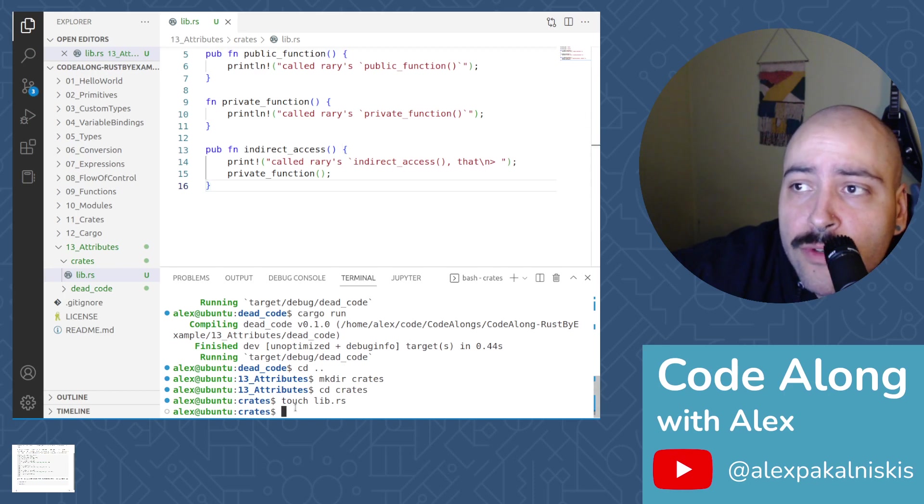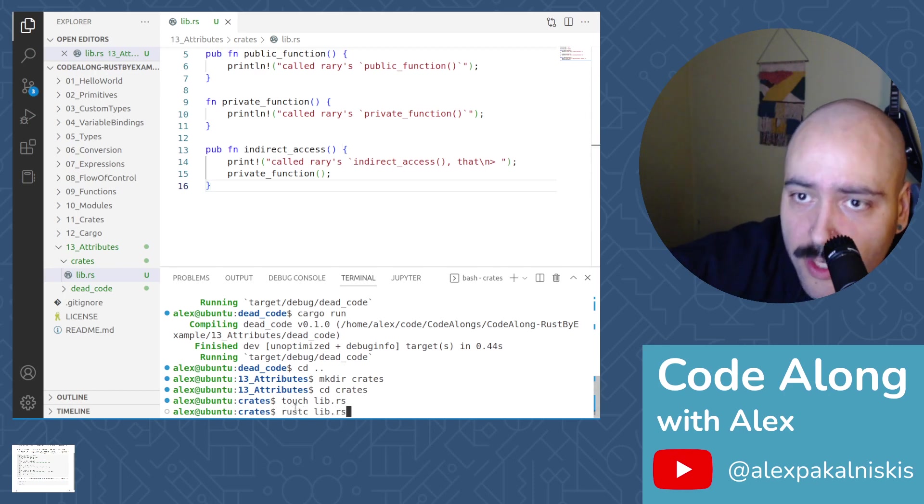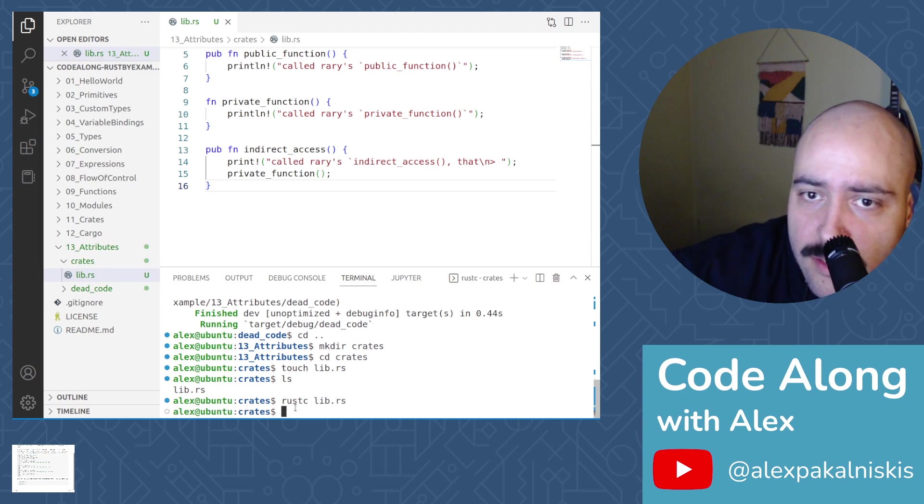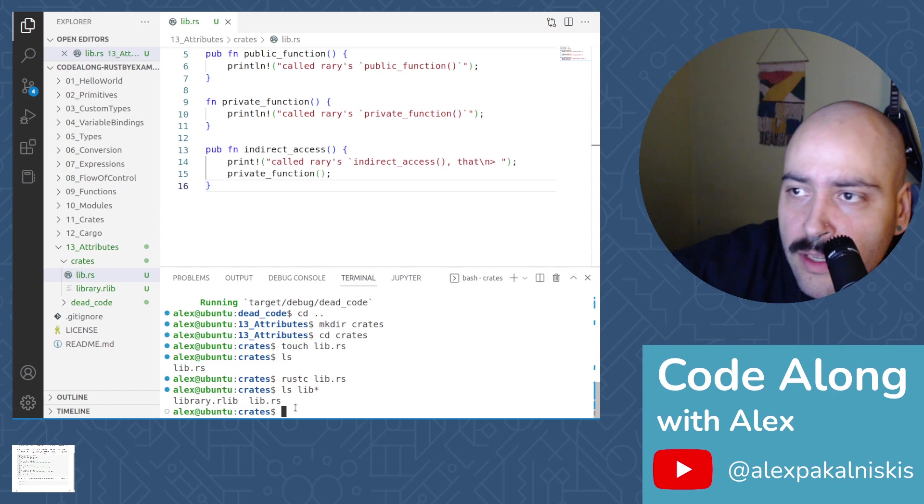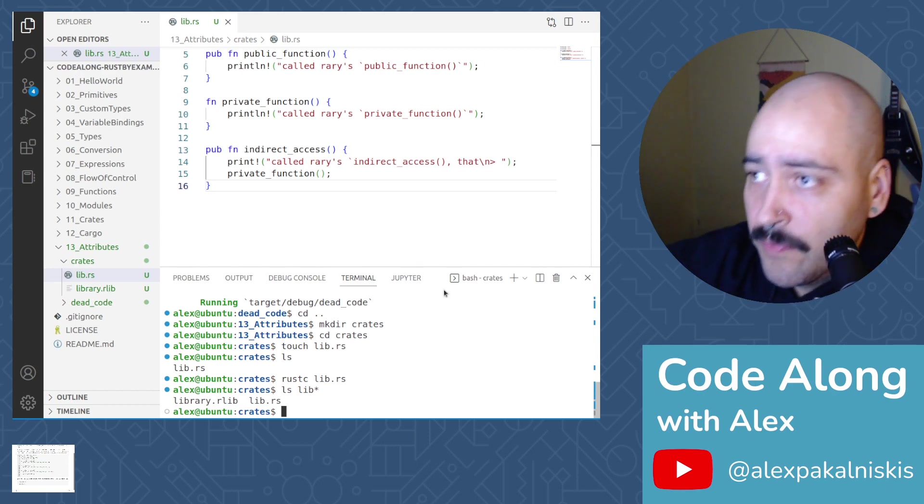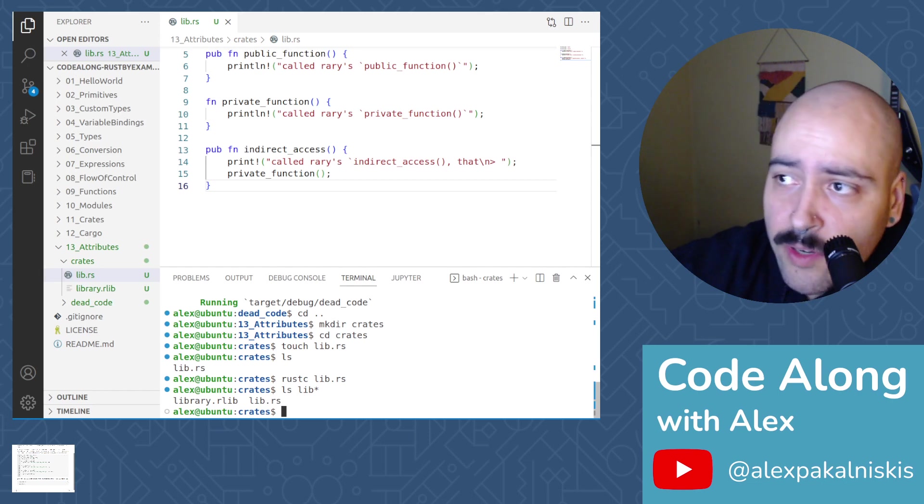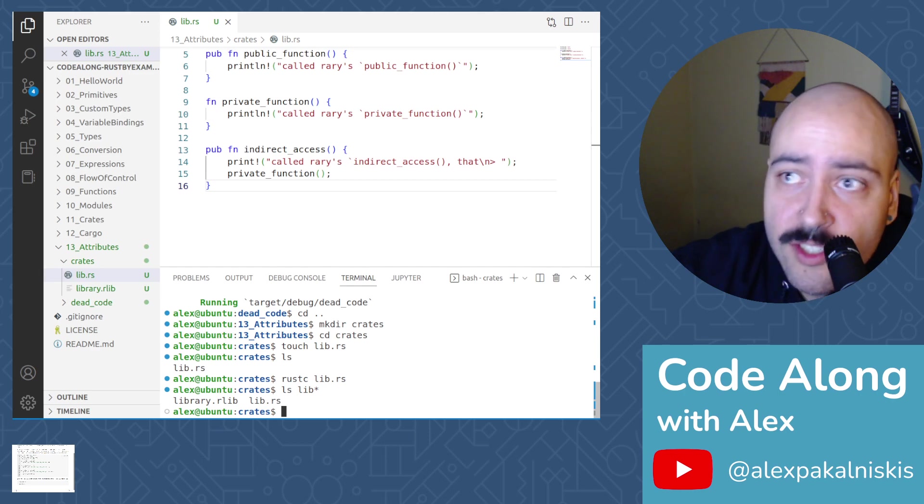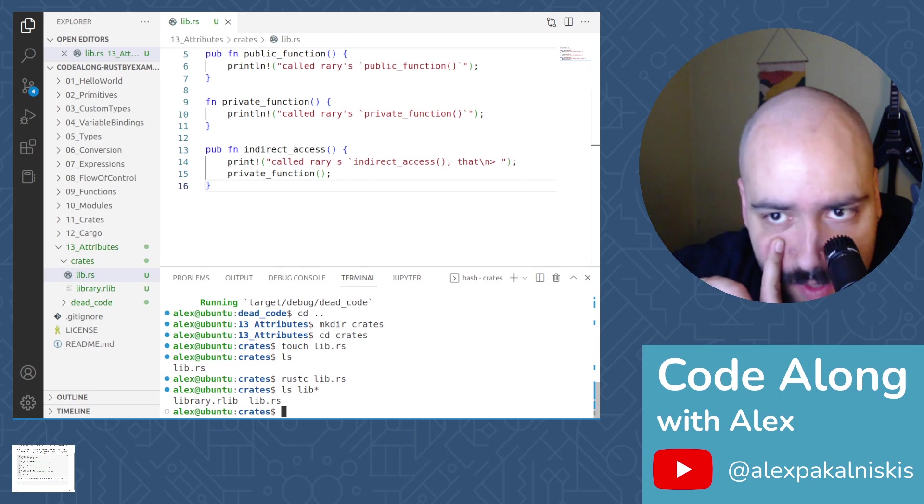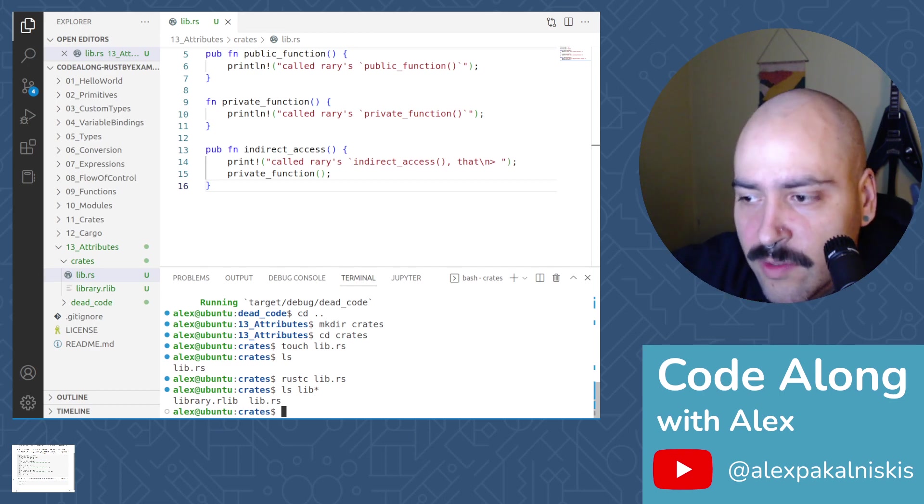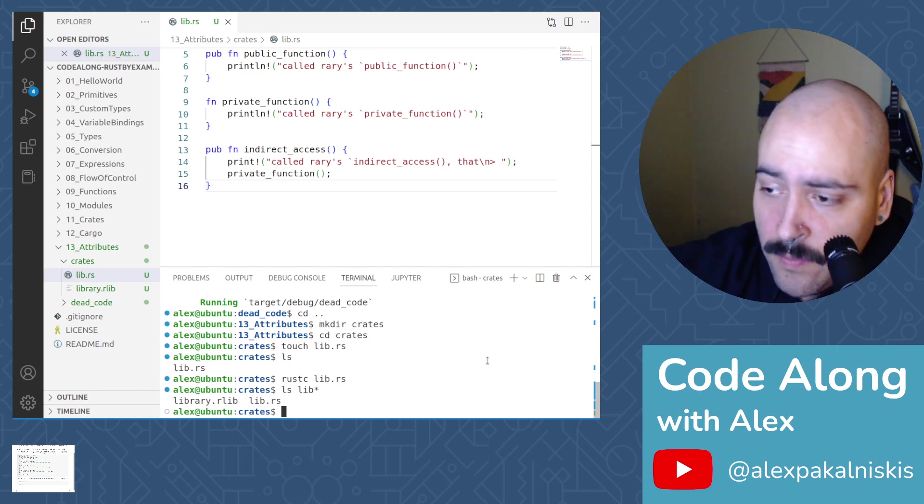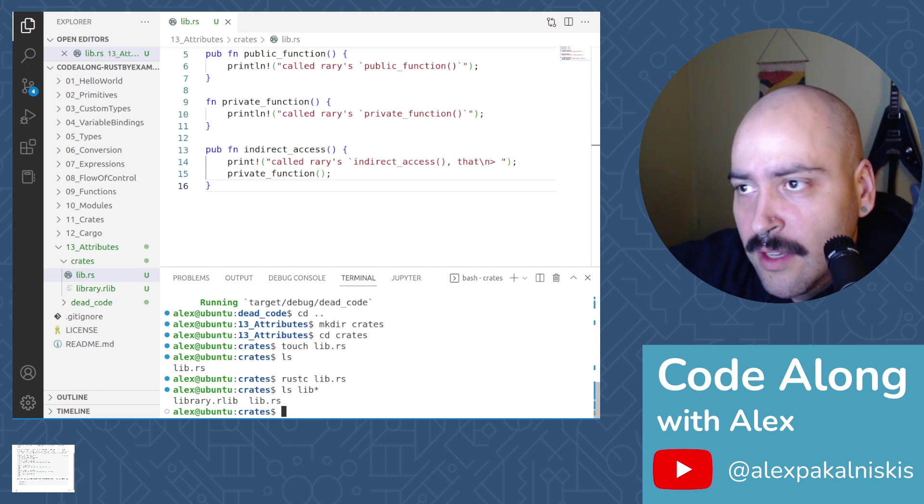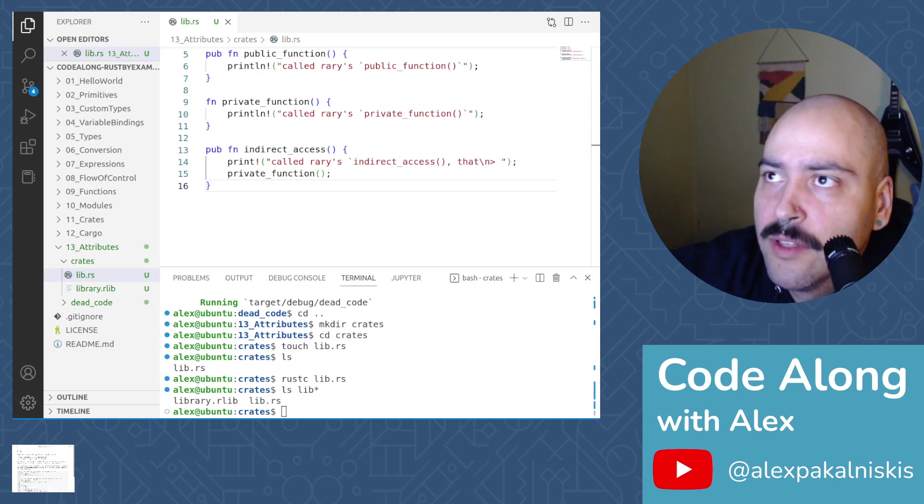Now we're going to do rustc lib.rs. Let me make sure I'm in the right directory. Yeah, we're good. Rustc lib.rs. Then let's do ls lib asterisk. And then we got that library. Cool. When the crate type attribute is used, we no longer need to pass the crate type flag to rustc. It just knows. So that's chill. Previously, I think we would have had to pass more information when we're invoking the rust compiler. This just kind of simplifies that in the context of a non cargo project, which is not that often. But that's cool. Sometimes you got to learn things that aren't the most applicable to every day.